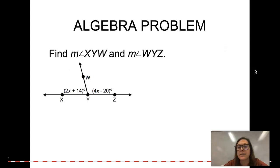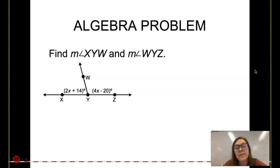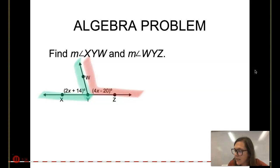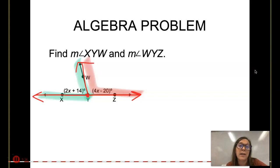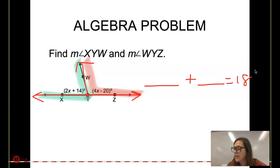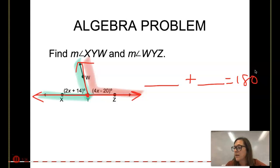Let's throw some algebra into the mix. Notice we have two adjacent angles. They share a common vertex and a common side, so they're adjacent angles. Notice also that when you put them together, they create a straight line at the bottom — a straight angle. Straight angles add up to 180 degrees, so those two angles are going to add up to 180 degrees. What do we call two angles that add up to 180 degrees? Supplementary. So they're supplementary angles.